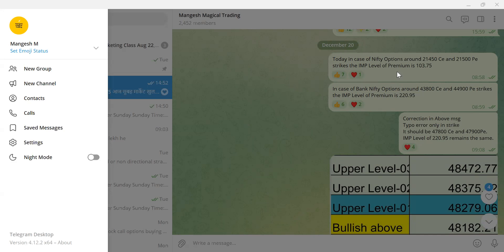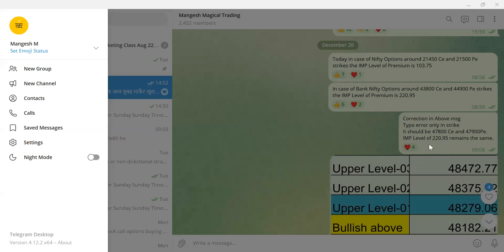Today, December 20th: in case of Nifty options around 21,450 and 21,500 put strikes, the important level of premium is 103.75 — remember 103.75. In case of Bank Nifty options around 47,800 and 47,900 put — there was a typo mistake which a group member brought to my notice, correction noted — the price remains the same: 220.95. So in Nifty it is 103.75 and in Bank Nifty it is 220.95.